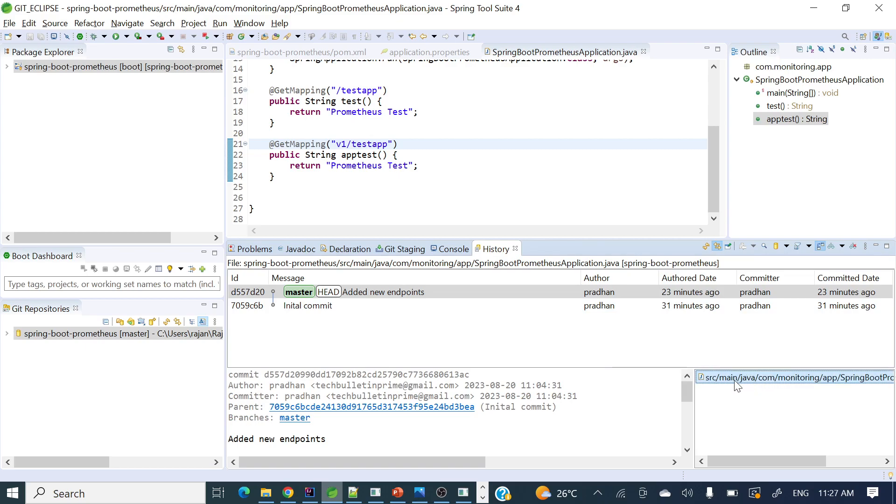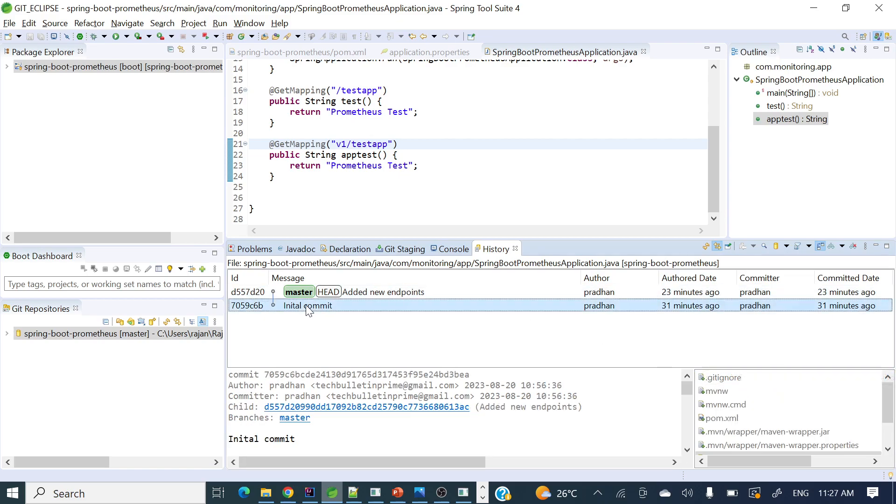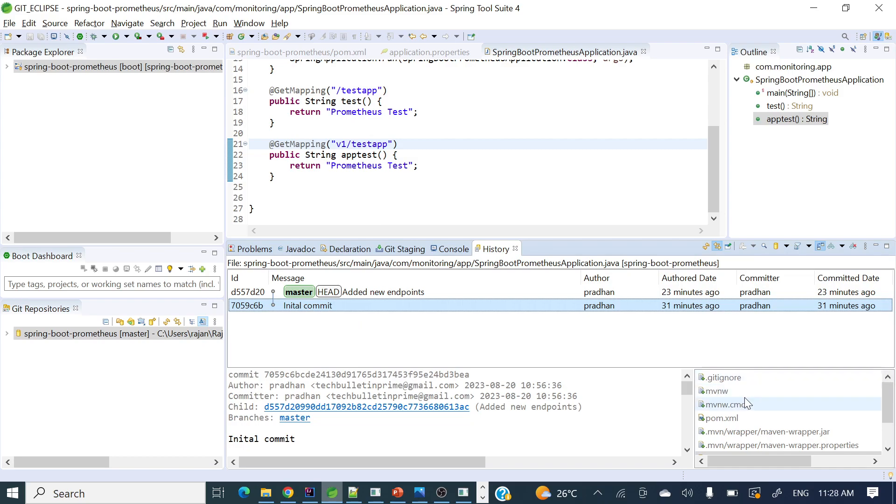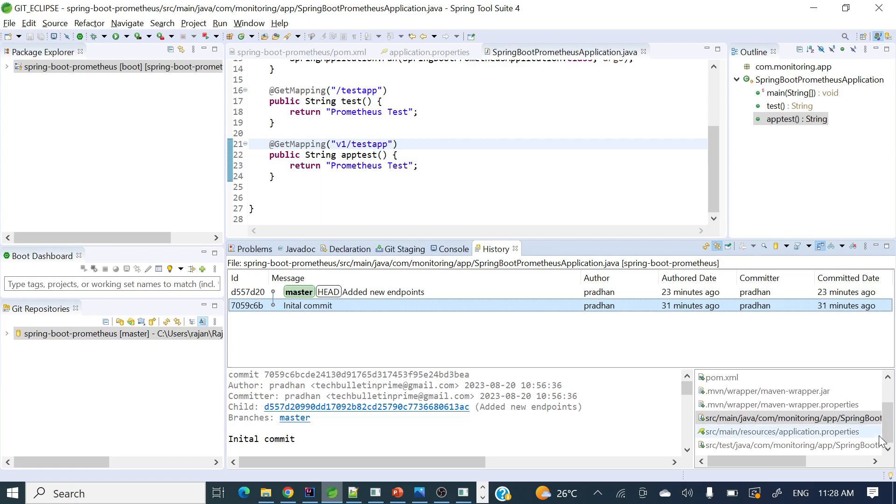At the bottom of that window, if you'll see here, whatever file got committed you can see here. And if you'll go to the second commit, you'll see git ignore and pom.xml and some other files are there.